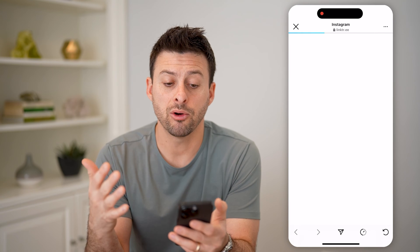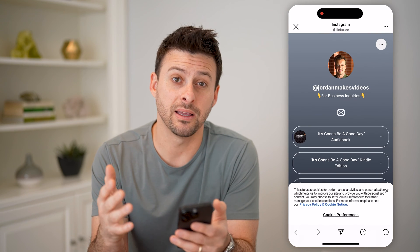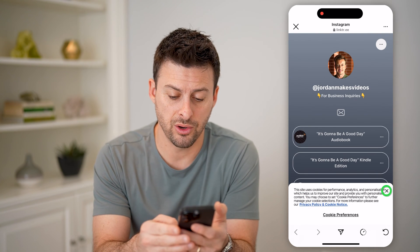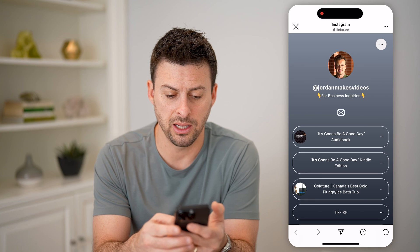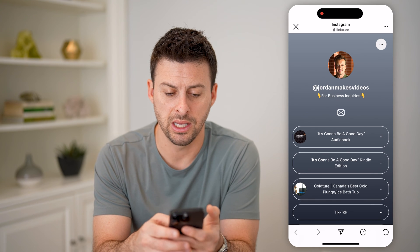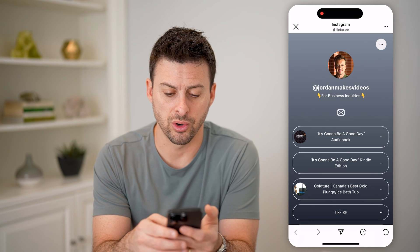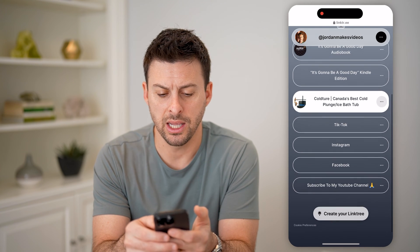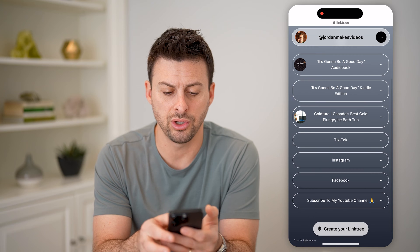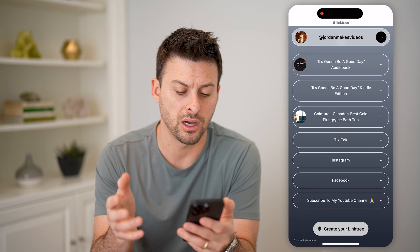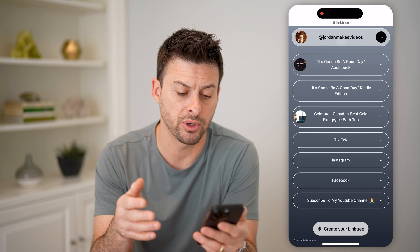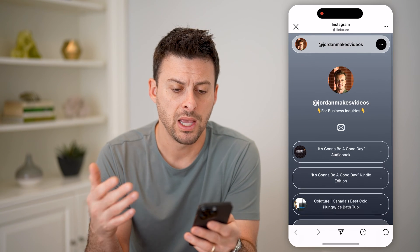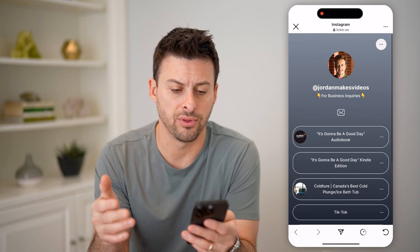It'll pop up with the one link that is allowed. You can see this is Jordan's audiobook and Kindle — you can go to his TikTok, Facebook account, or YouTube account, any of those different things.